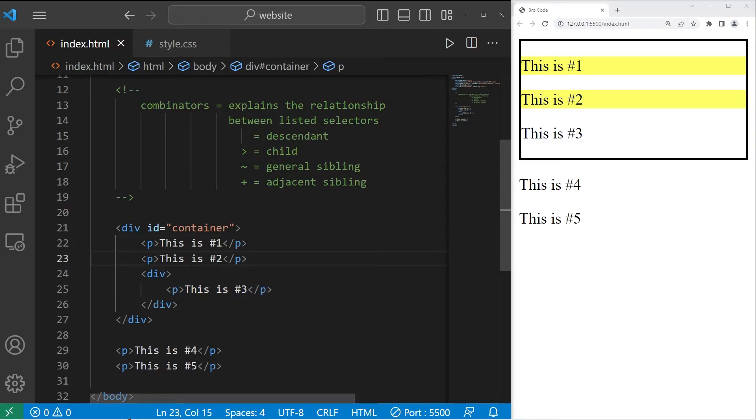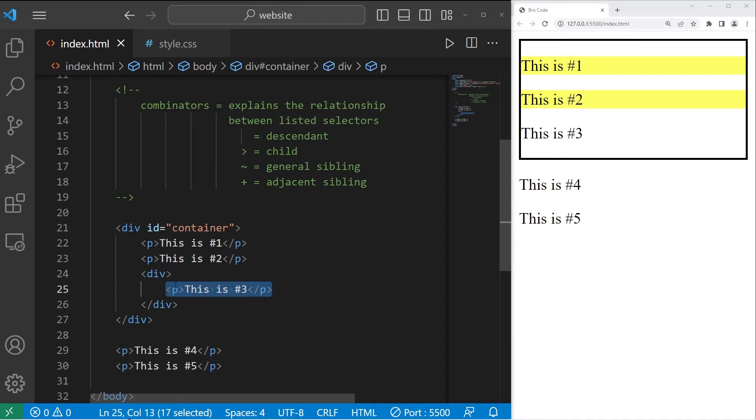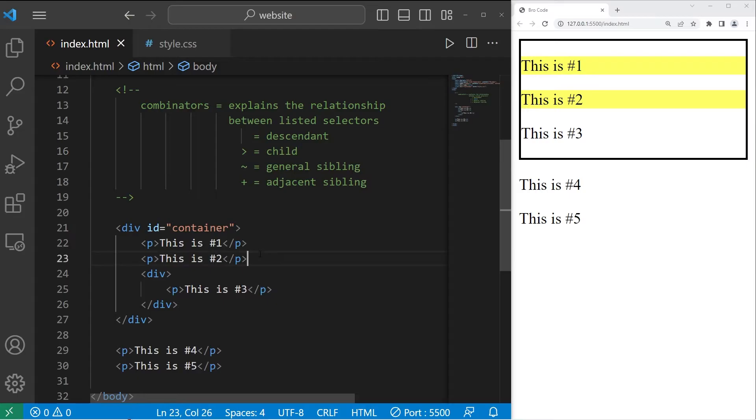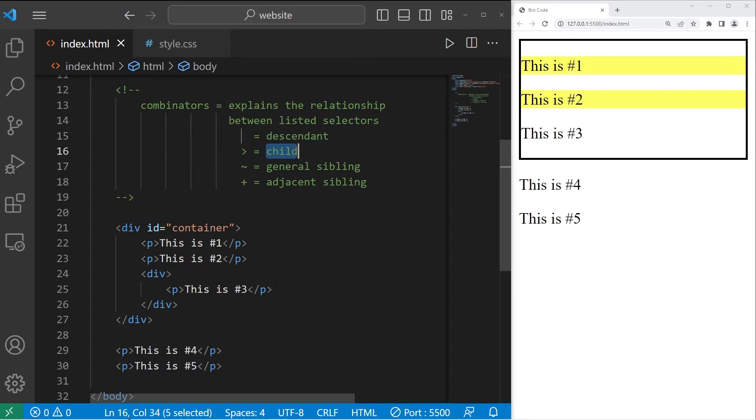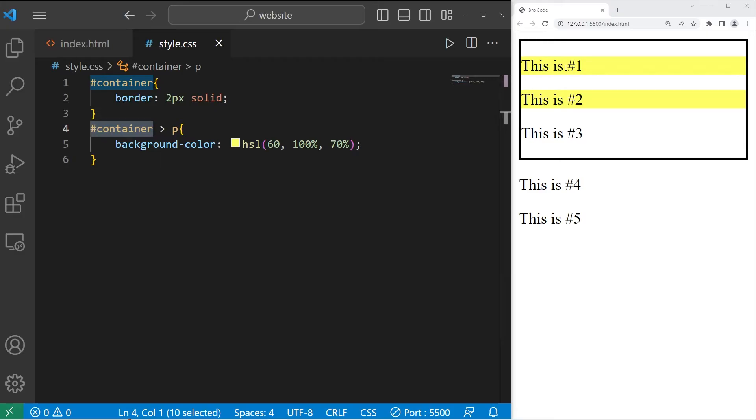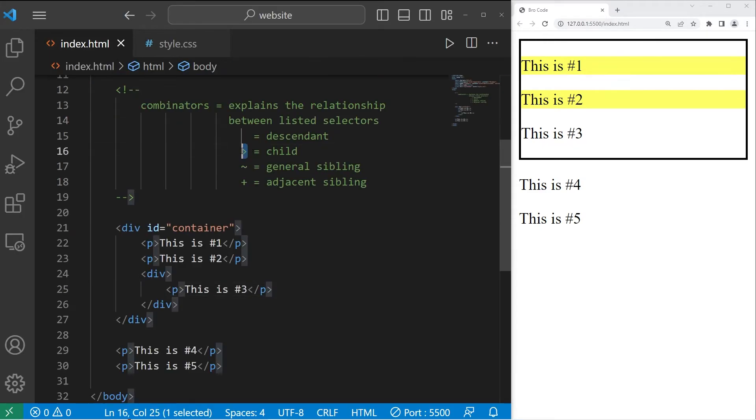Paragraphs one and two are direct children of our container, but our third paragraph is one more level deep because it's wrapped within another div section. It's a descendant, but not a child. All children are descendants, but not all descendants are children. That would apply to number three. That's why only one and two are highlighted. That is the child combinator.